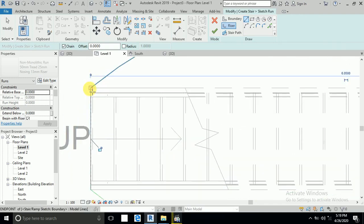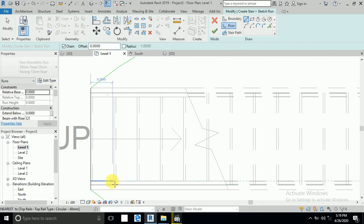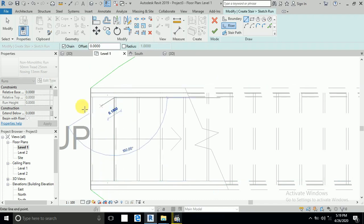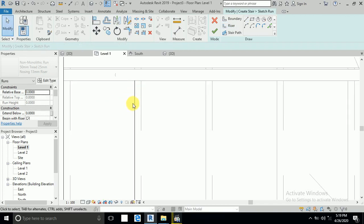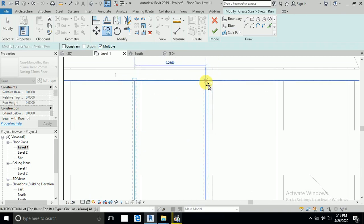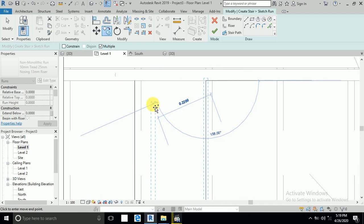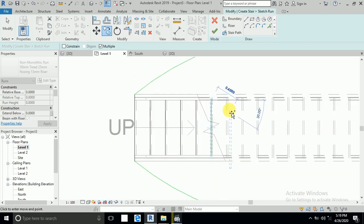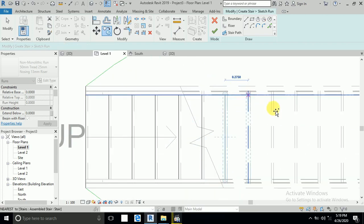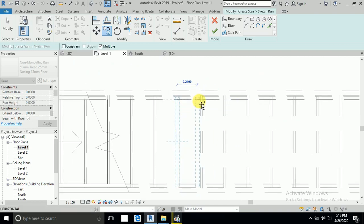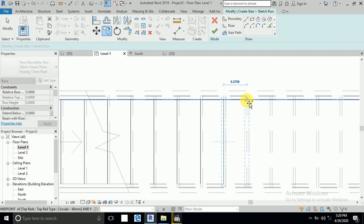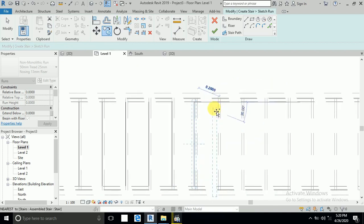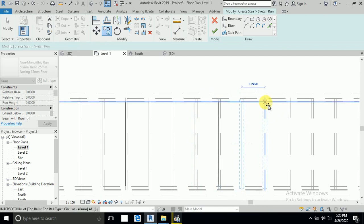I will show you the easy way — just draw one riser, then use Copy and paste multiple copies for all the risers.